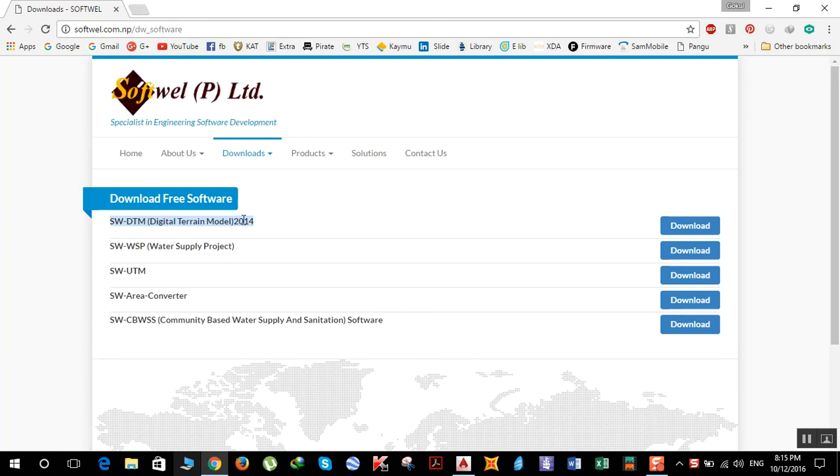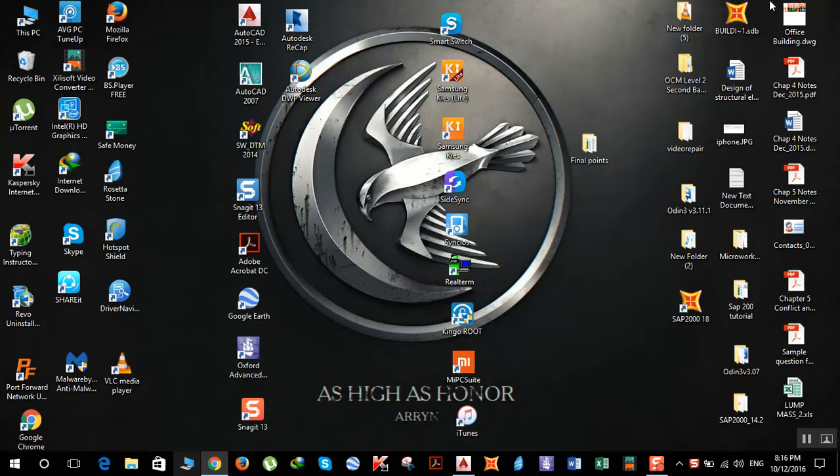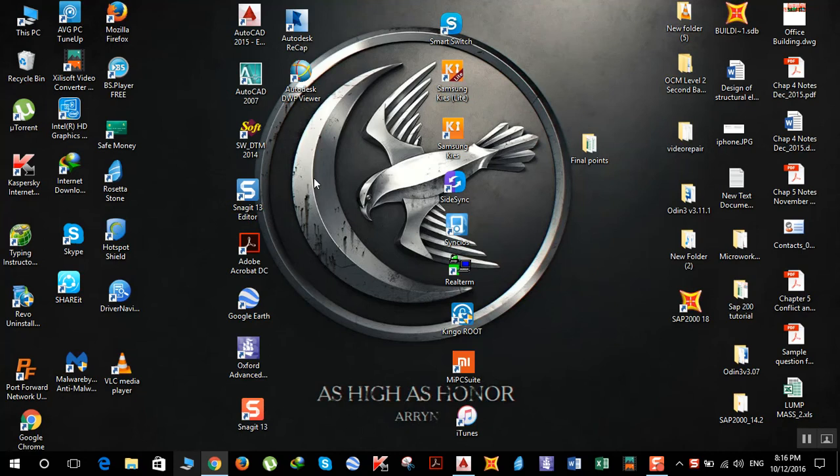Click on download here, and once you download, install it. I have already downloaded and installed it. So before opening this program, you need to open AutoCAD. If you have AutoCAD 2007 or AutoCAD 2015, it doesn't matter.